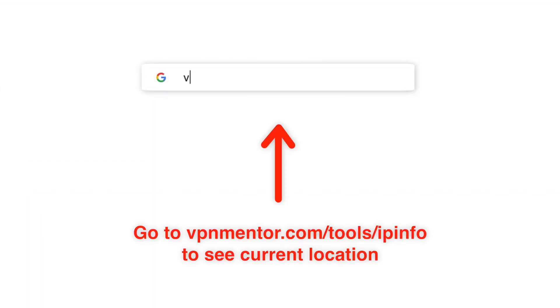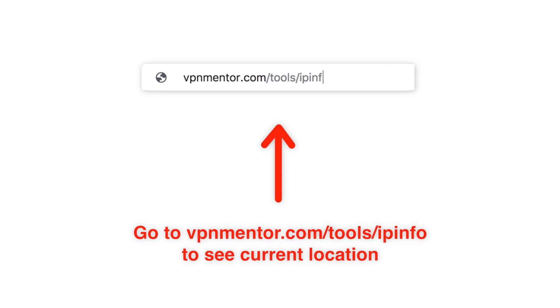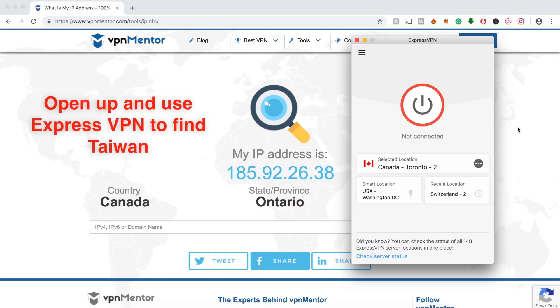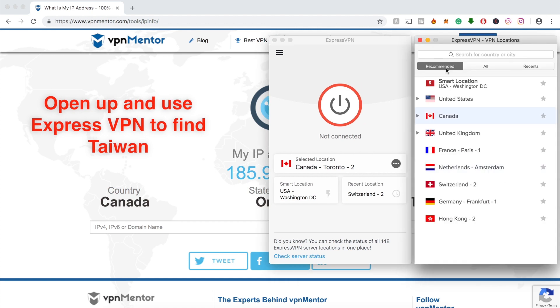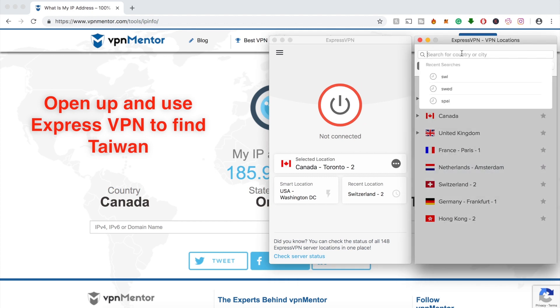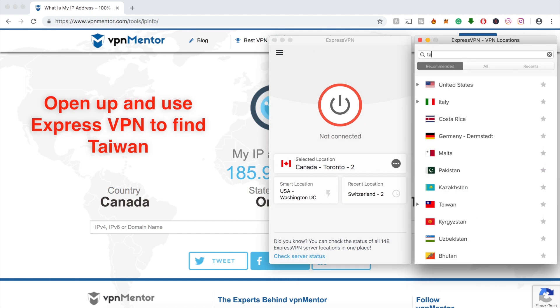Now I'll show you how to check and then change your IP address. Use this IP checker tool. This tool not only tells you what your IP is, but also where it's located. Now that you know where you are, you can use a VPN to change your location.